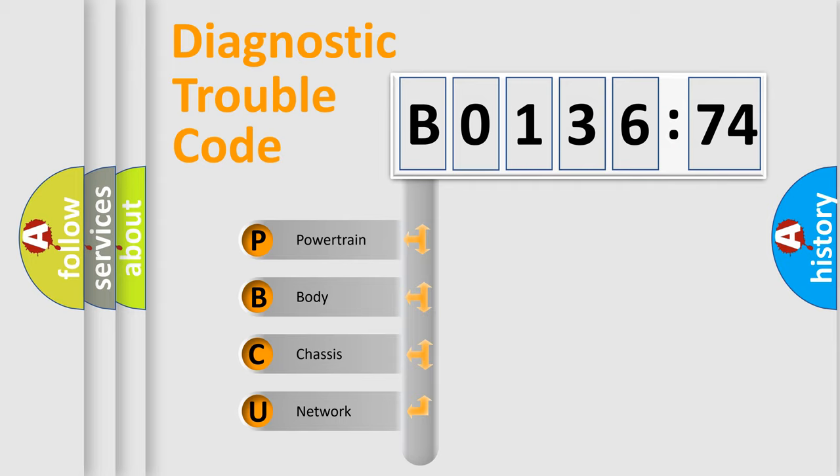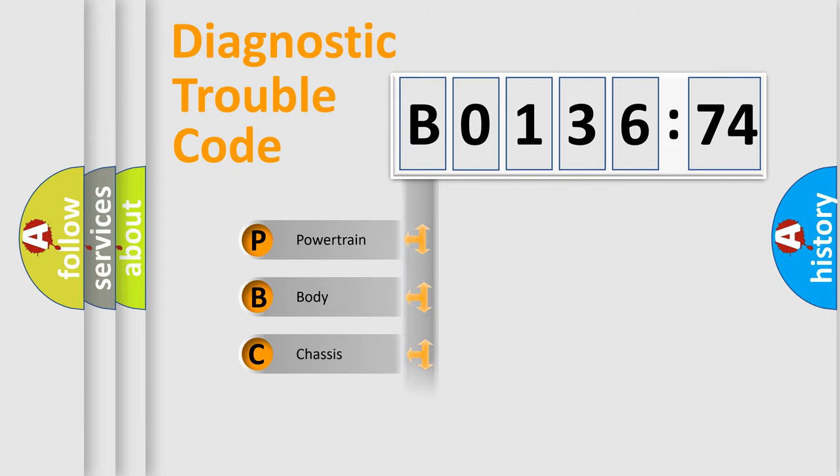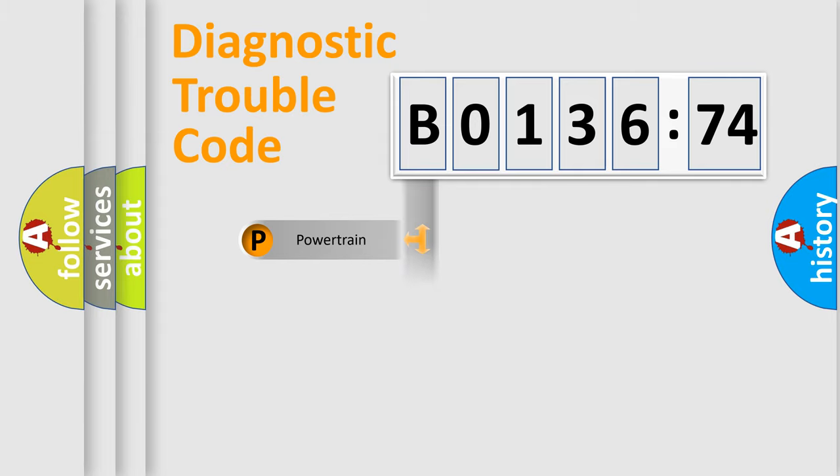We divide the electric system of the automobile into four basic units: Powertrain, Body, Chassis, and Network.